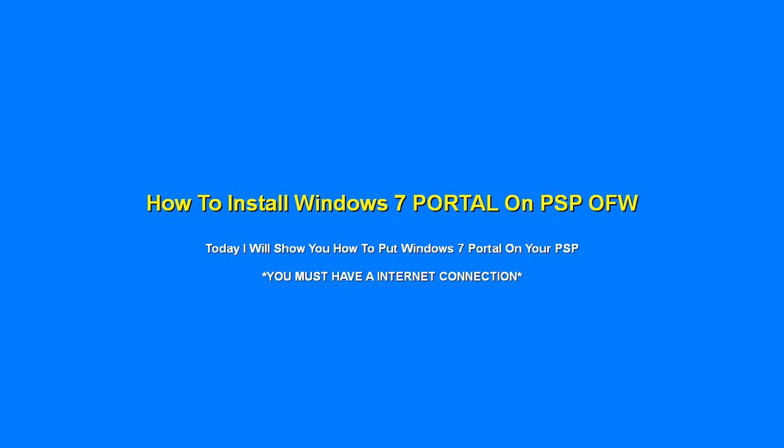Okay, so today I'm going to show you how to put Windows 7 Portal on a PSP. You need an internet connection and you can do this on official firmware.